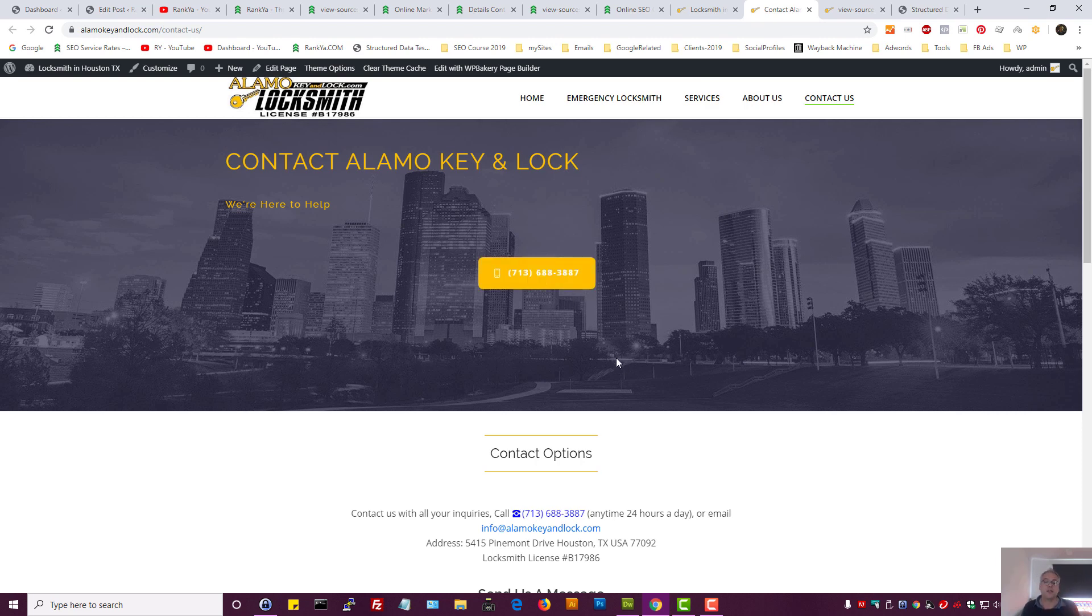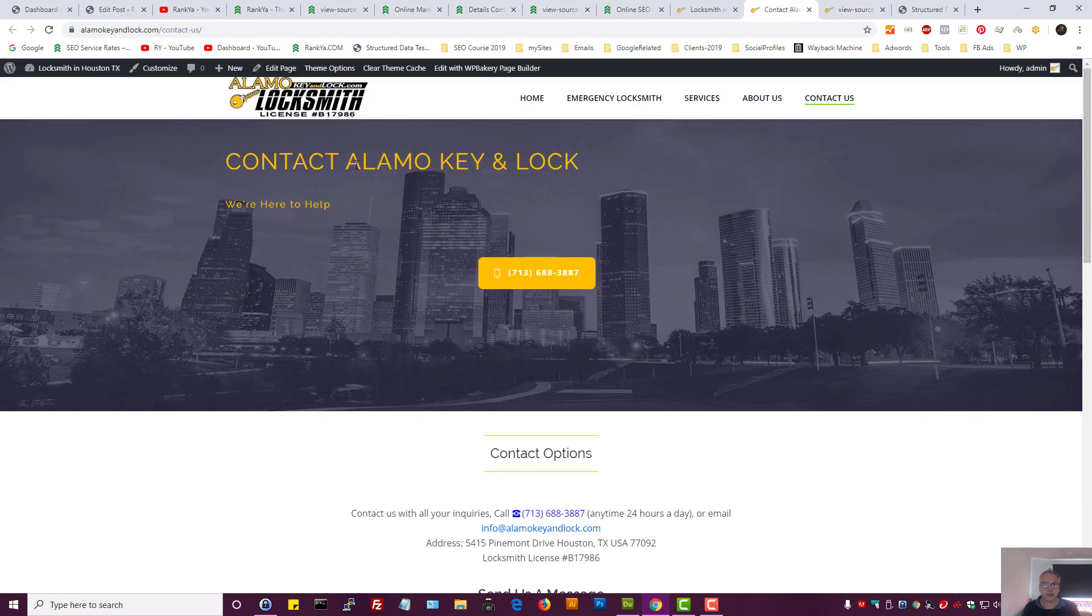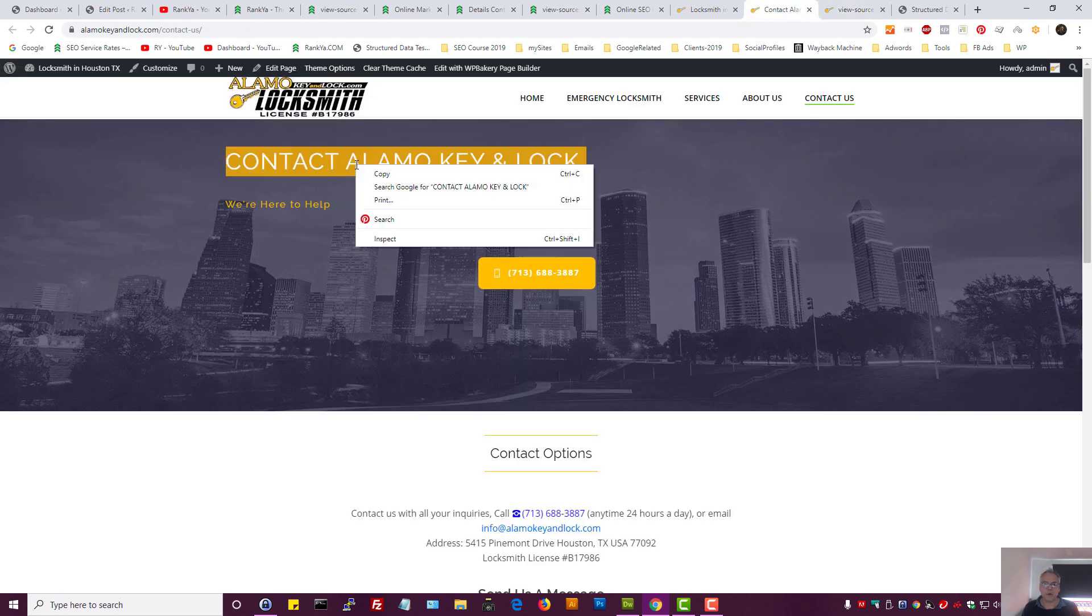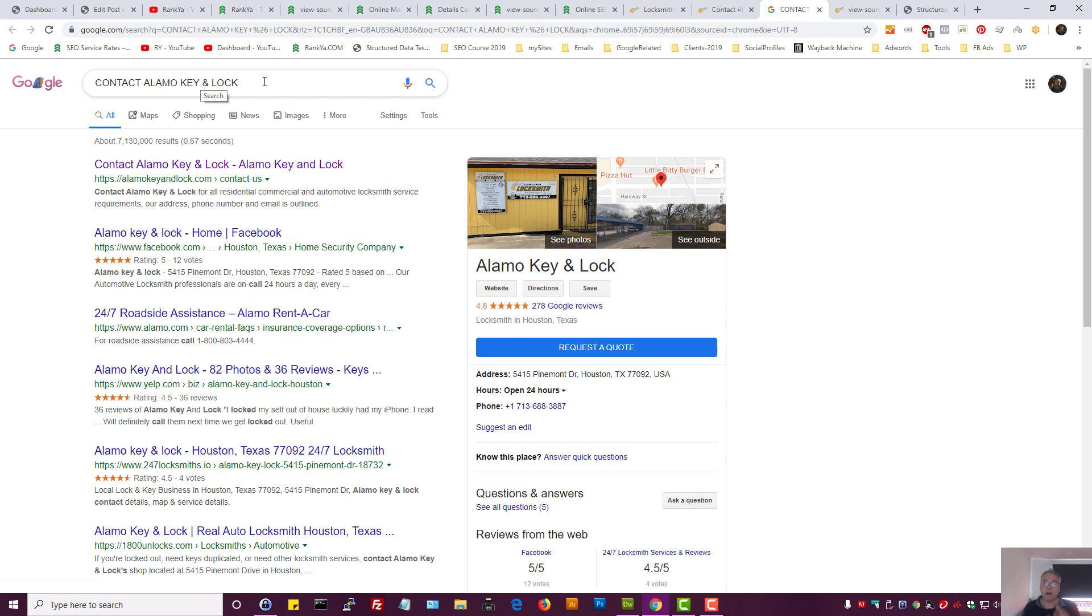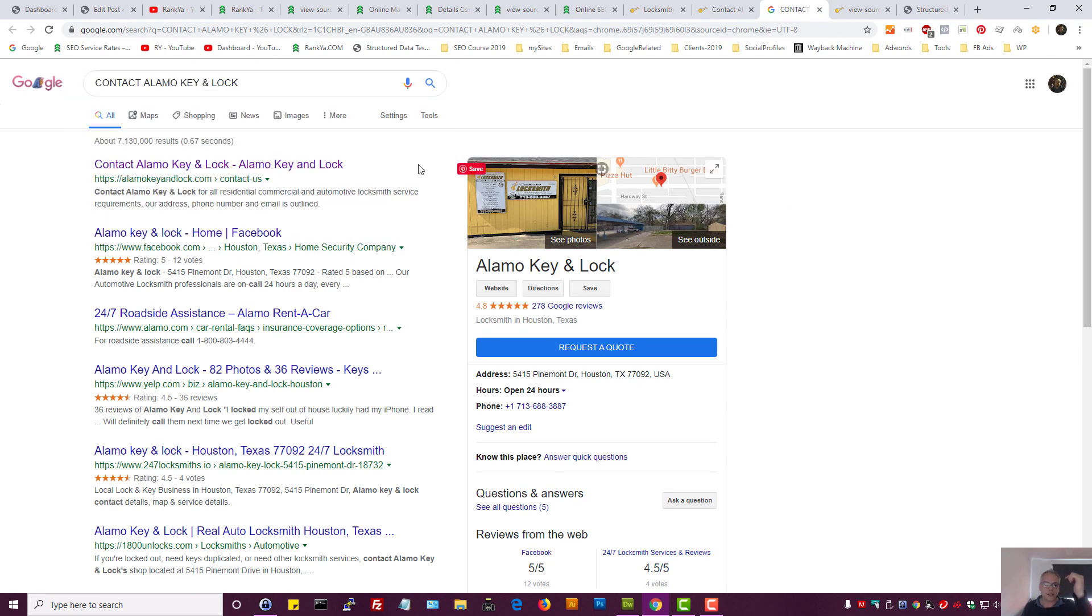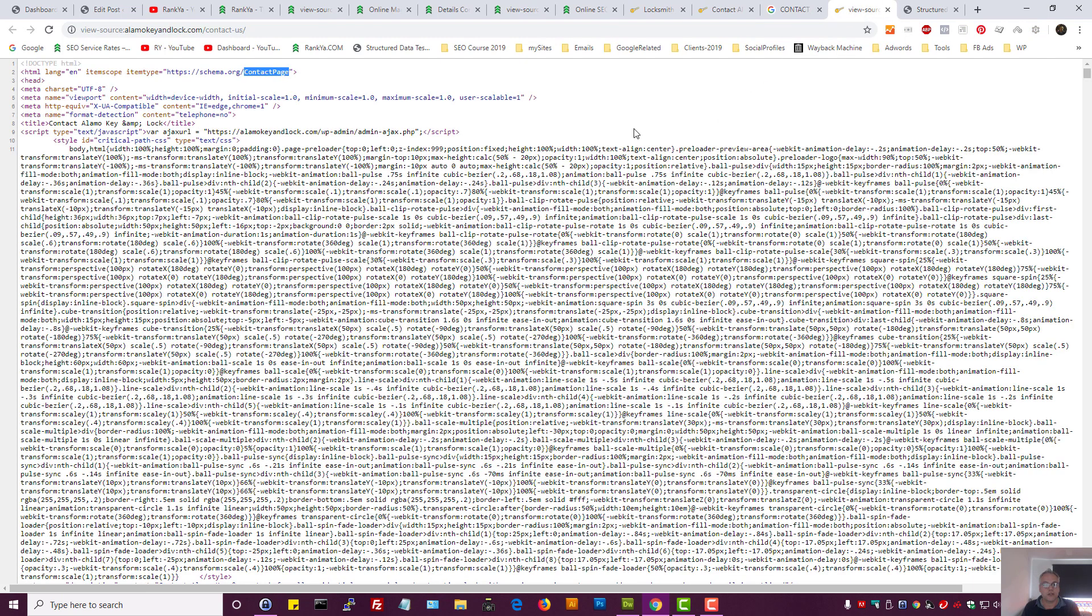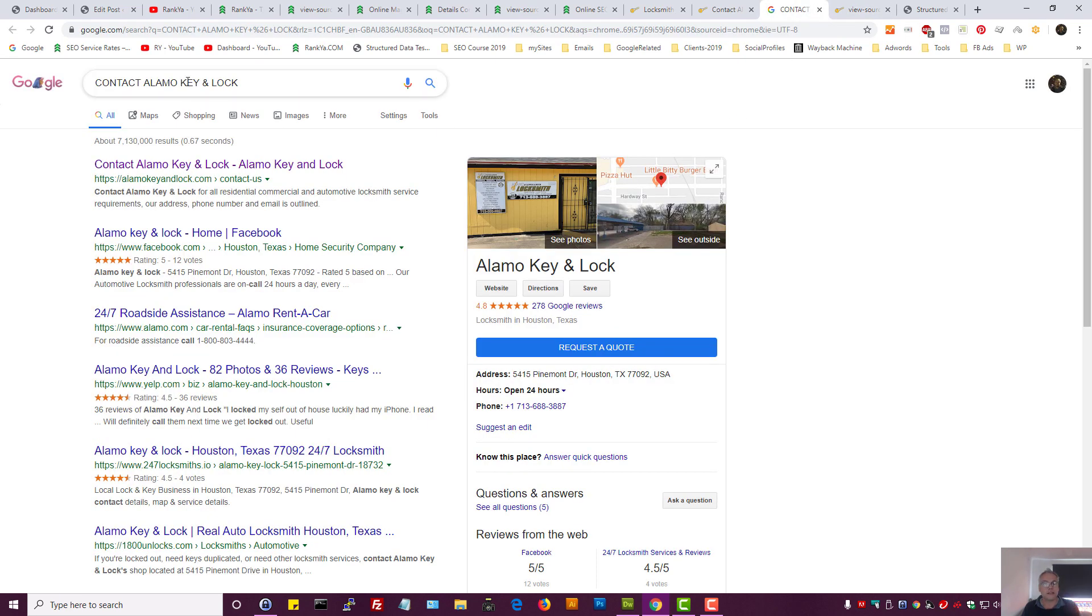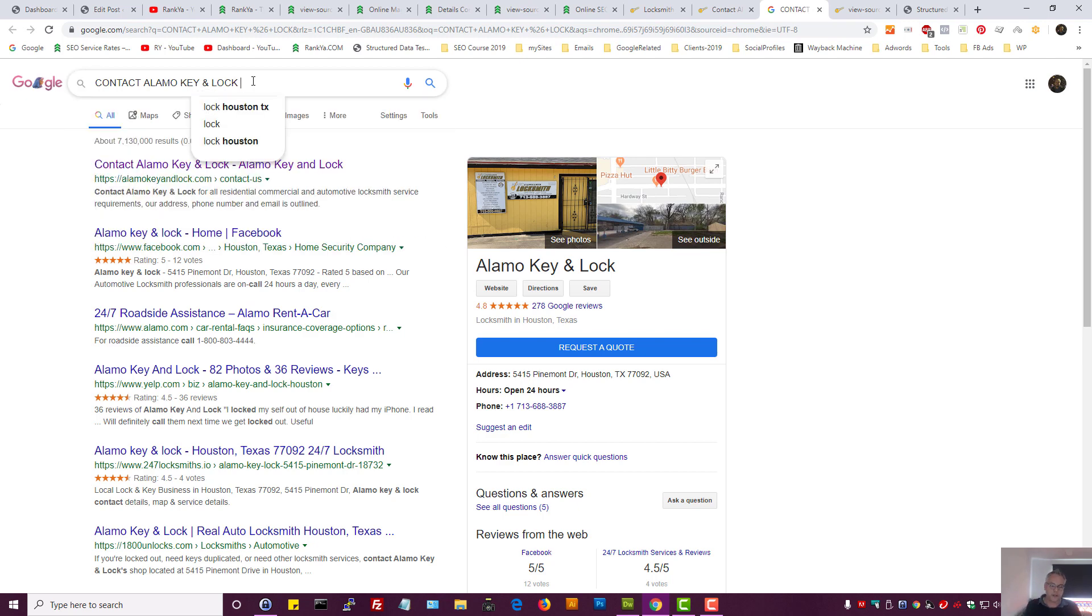But when we specifically say, 'Google, this is a contact page,' that means if someone searches for contact information for this local business, that's exactly what Google is going to show. It's going to show the contact us page because it knows I'm searching for something to do with contacting a business.